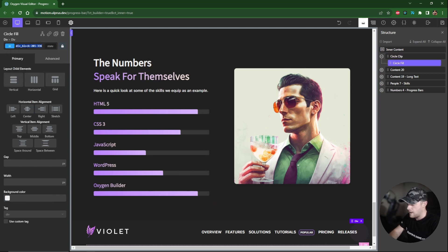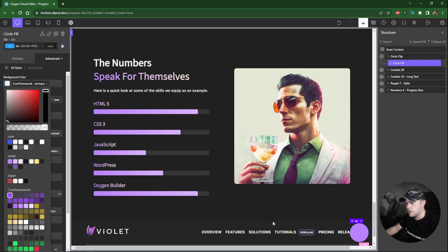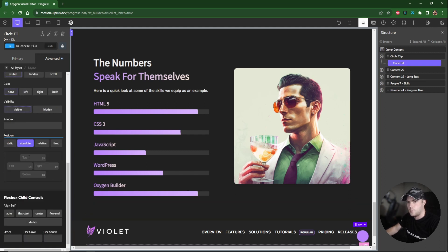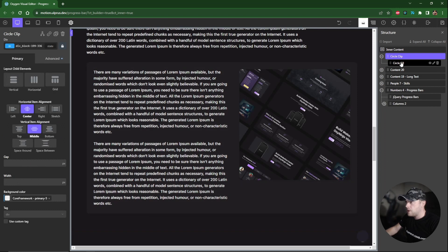I'll also give it an ID for easy targeting in Motion Page — I'll call it 'mp-circle-fill'. I'll set the background to our primary color, then position it absolutely and give it a top value of 50 pixels, since the container's minimum height is also 50, pushing the fill to the bottom. With that done we can open Motion Page and animate the fill.